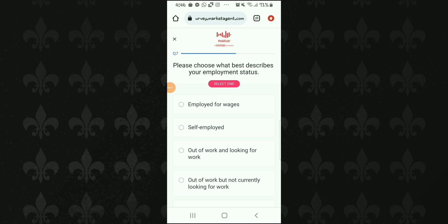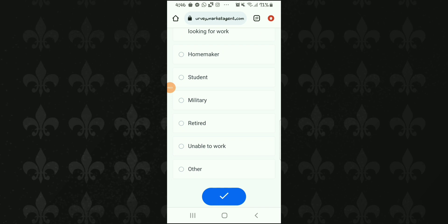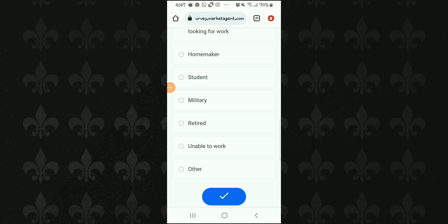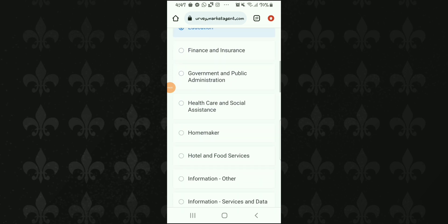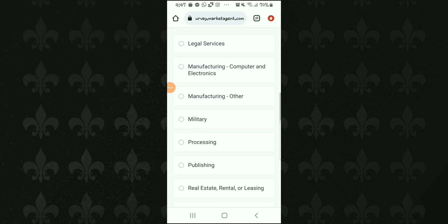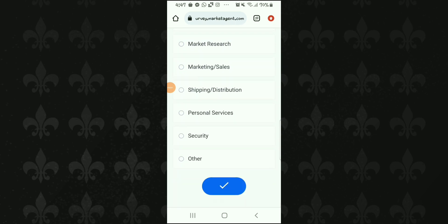اگلا question ہے employment status — کیا آپ employed for wages ہیں یعنی دہاڑی دار مزدور، self-employed یعنی آپ کا اپنا business ہے، out of work and looking for work، out of work and not looking، housemaker، student، military، retired، unable to work، یا other — جو بھی آپ پر best suit کرے click کریں۔ پھر area of employment select کریں یعنی agriculture، forestry، fishing، hunting، education، hotel and food services، information technology — جو بھی آپ کی job کی category ہو وہ select کریں۔ Please specify your ethnicity — Arab، Asian، Black، White، Hispanic میں سے — ہم Asian select کریں گے کیونکہ ہم پاکستانی ہیں، اور India، Bangladesh وغیرہ کے لوگ بھی Asian ہی select کریں گے۔